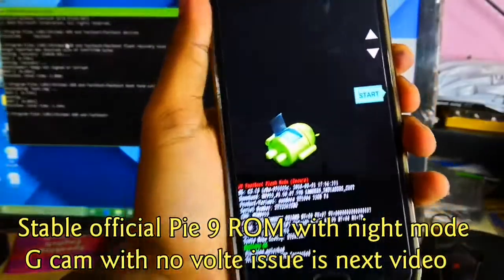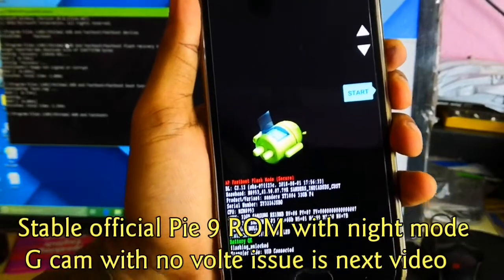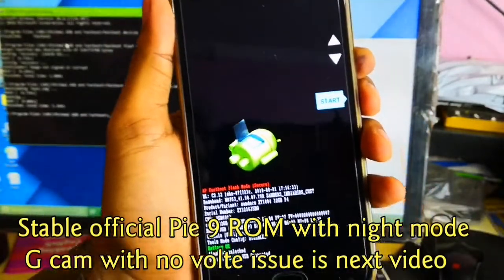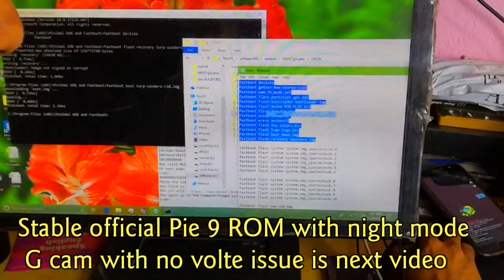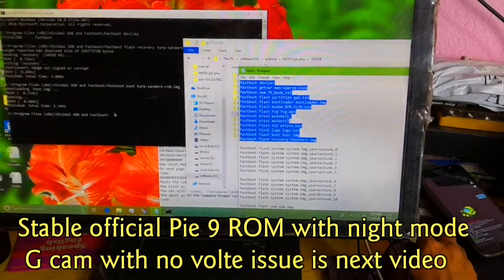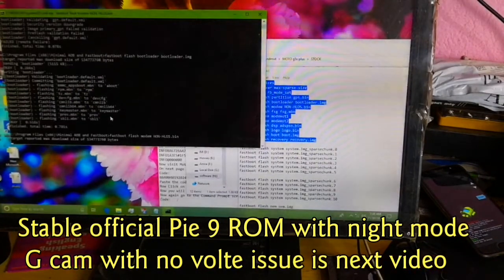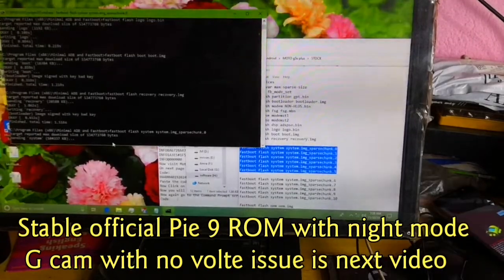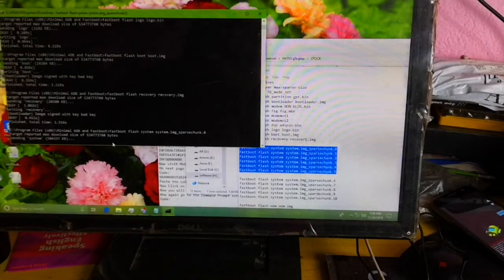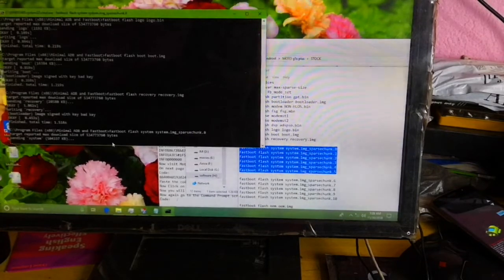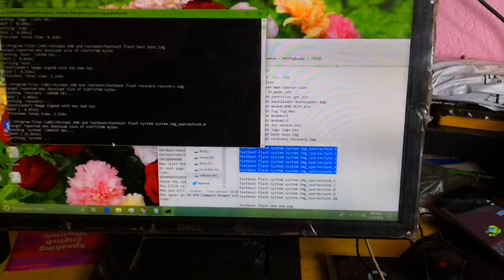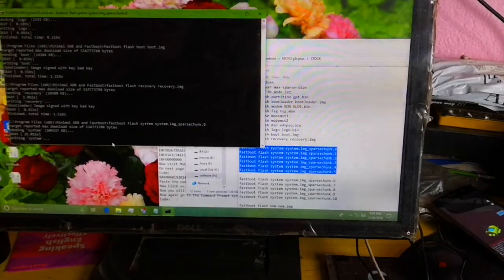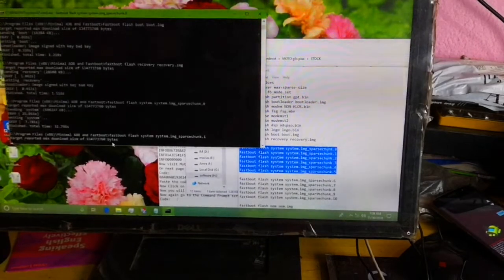And this is fastboot mode. Now you can type the rollback command. Now you can type or paste this command together. You can also create the flashing command from the ROM zip file. Friends, in this June patch ROM, there are five SPARSECHUNK files and you should type the command up to SPARSECHUNK 5. Copy and paste, or you should type the command. One by one you should enter here.